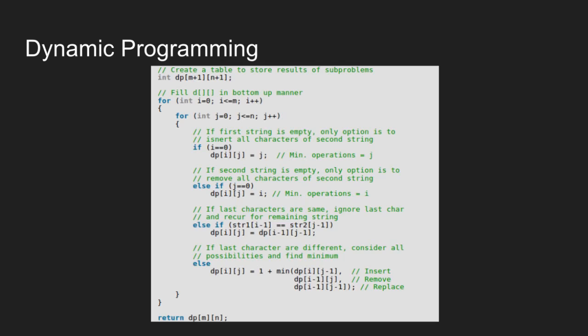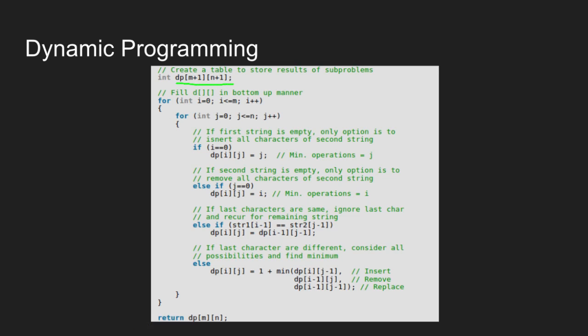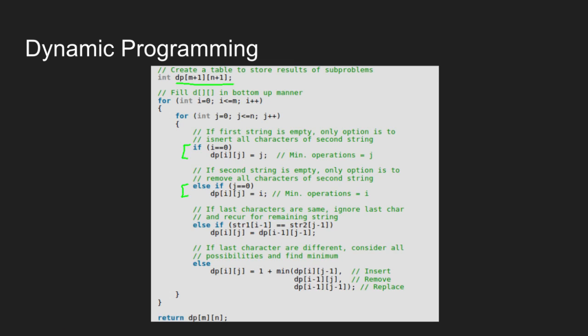Let us understand the code of dynamic programming now. We create a table dp of m+1 and n+1 to store the results of subproblems. To fill the table in bottom up manner, we check whether one of the strings is empty. If i equals 0 then minimum operations are j. Similarly, if j equals 0 then minimum operations are i.